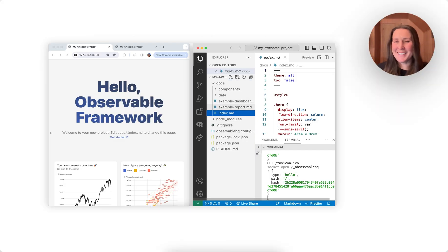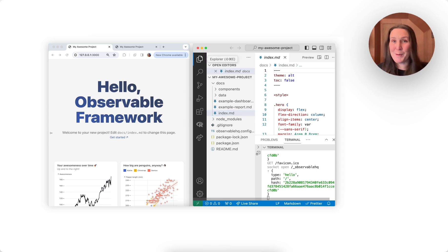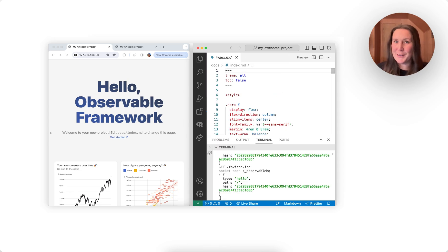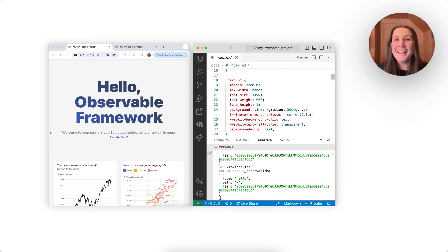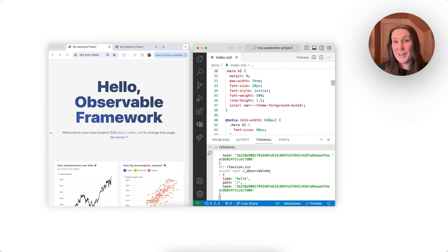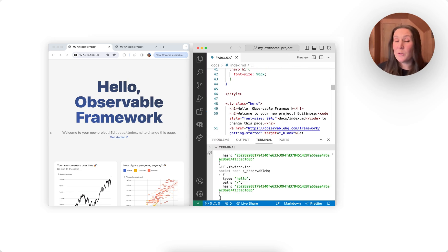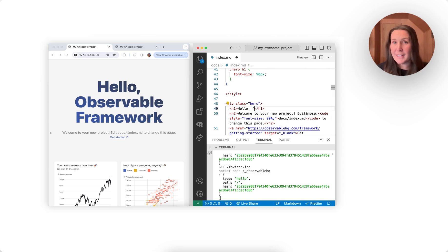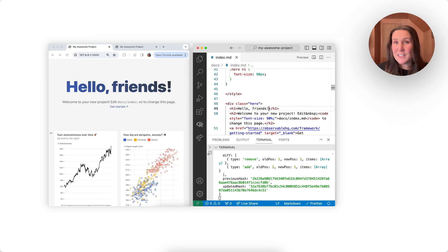Hi everyone, I'm Allison. I'm a developer marketing manager here at Observable. In this short video, I'm going to show you how you can quickly get started with an Observable Framework project, how you can start making edits to project pages, and how you can see the changes that you're making in live preview.